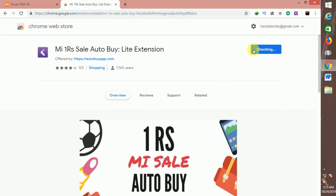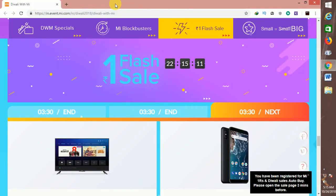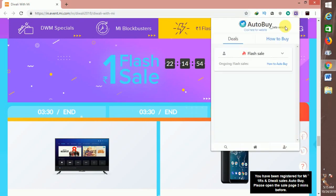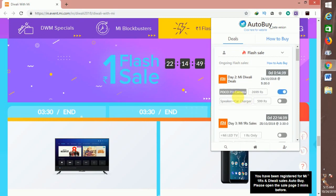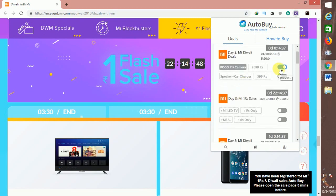Now we can download it and install it. I've downloaded it and there is an icon. Then click on the icon. Now we are going to save a new product and activate this.